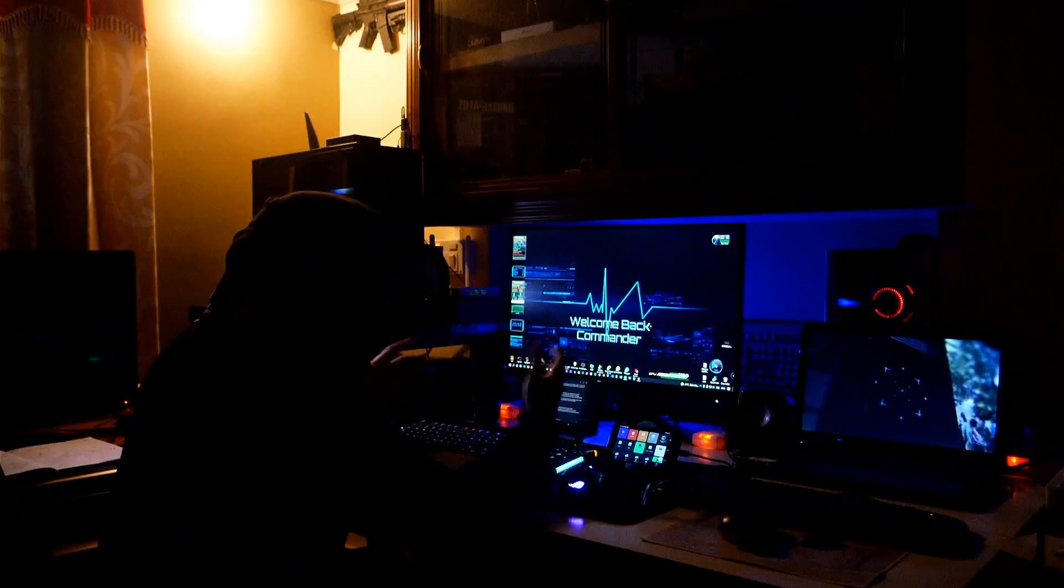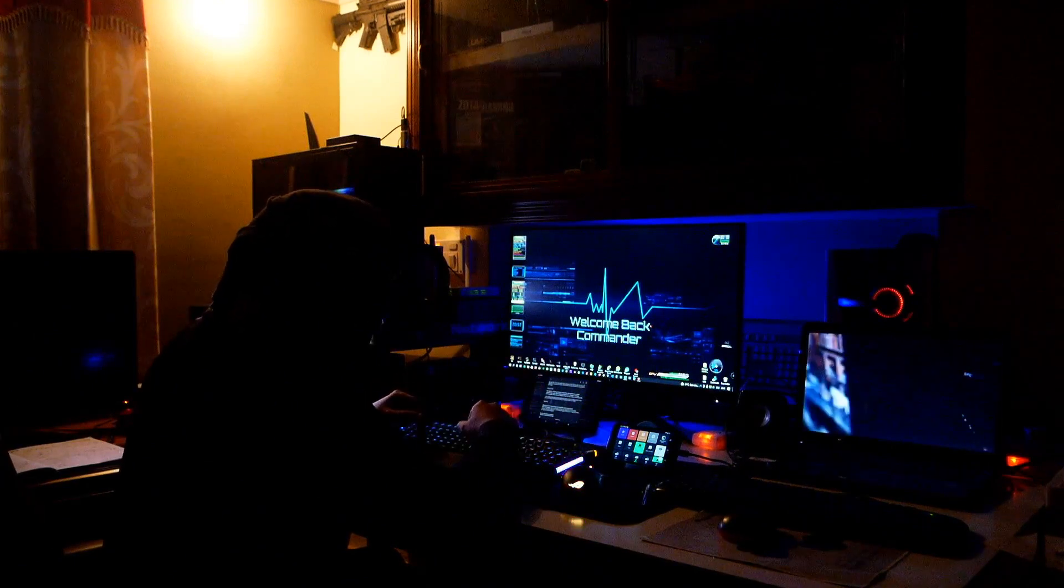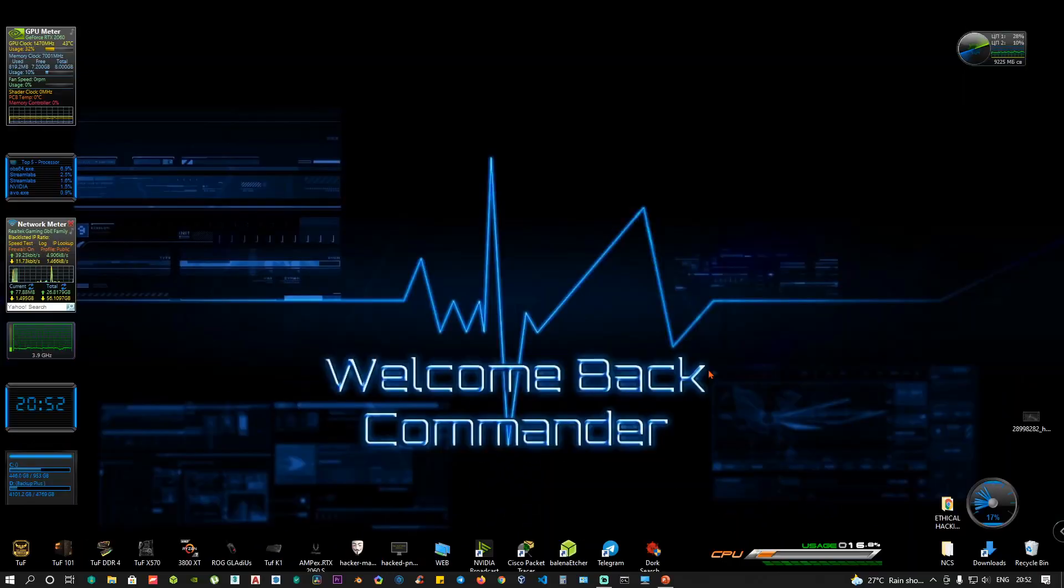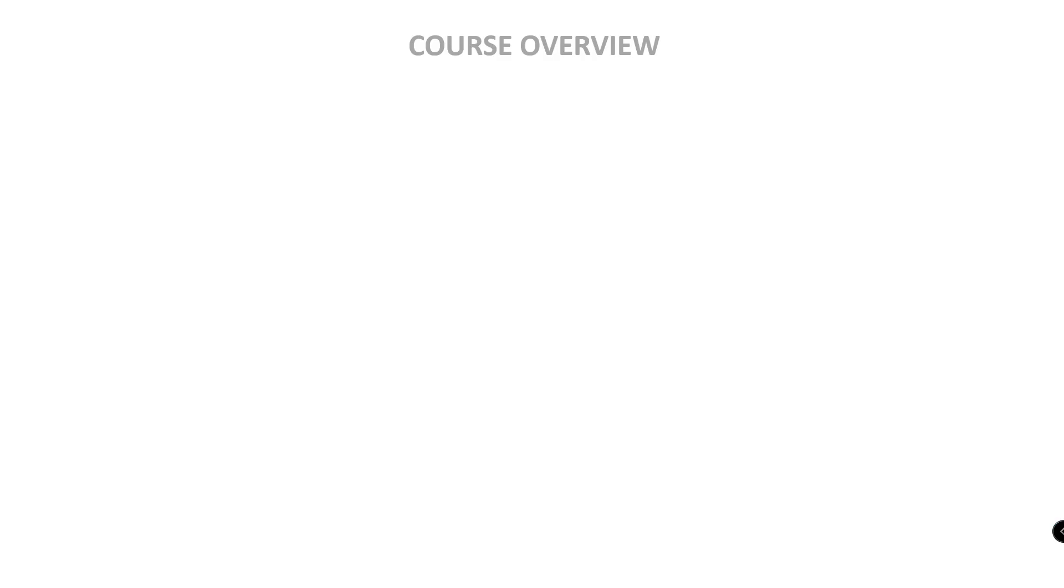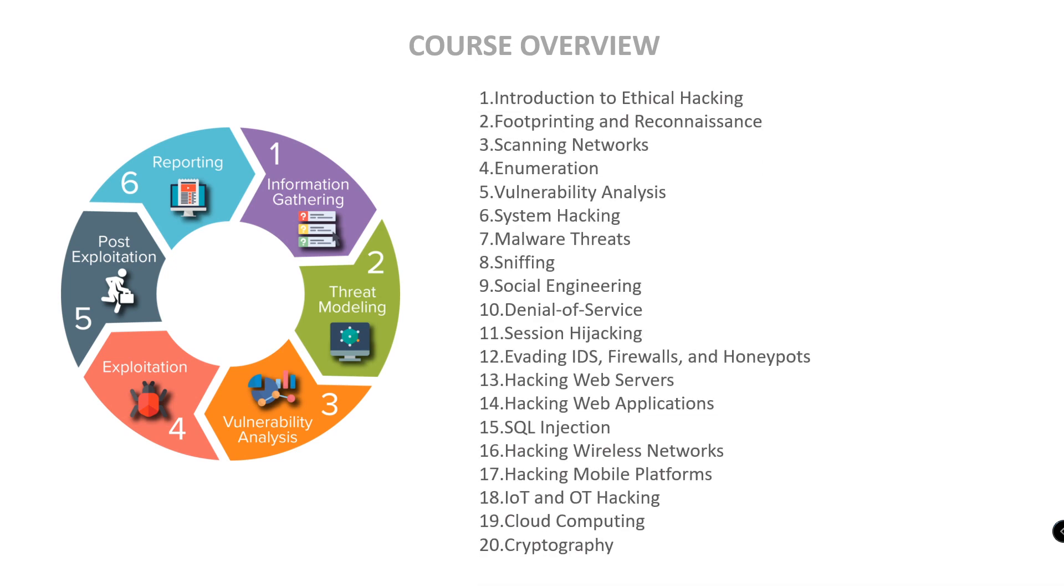Okay, now we are going to complete course overview. So course outline, course overview, phases of hacking, and you are going to get the other course outline. We'll do ethical hacking in sessions. For example, Linux basic commands. We will cover all basic commands.